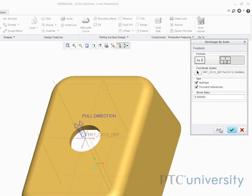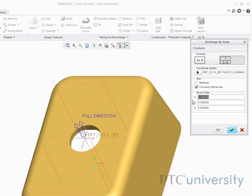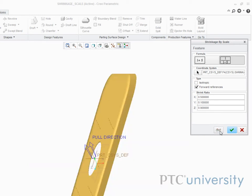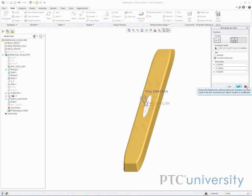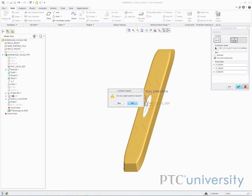If I deselect isotropic, I now have options to scale by X, Y, or Z. I will enter 0.5 for X, 0.1 for Y, and 0.9 for Z. When we preview the part now, we can see that the part has been scaled differently for each axis.